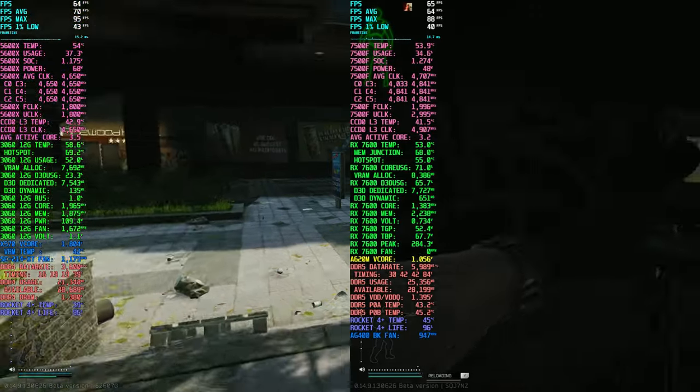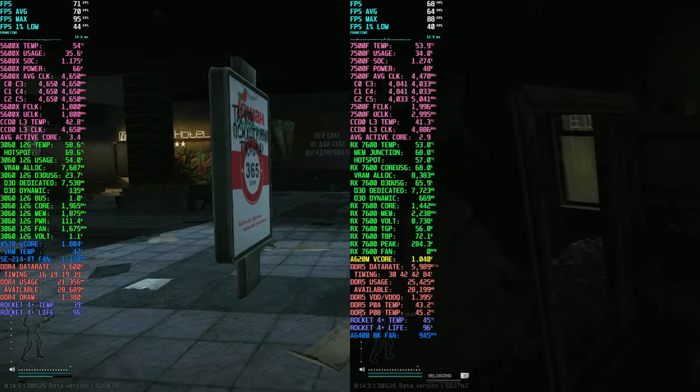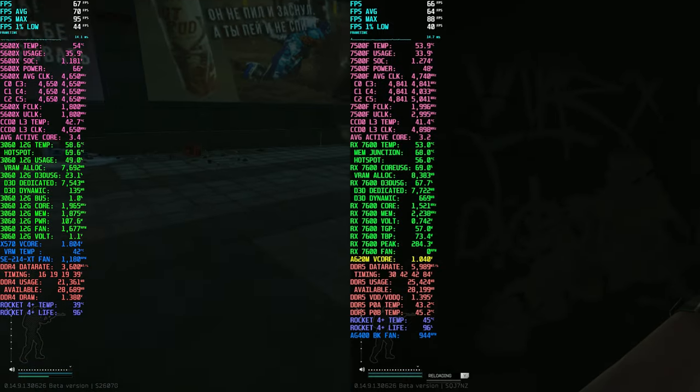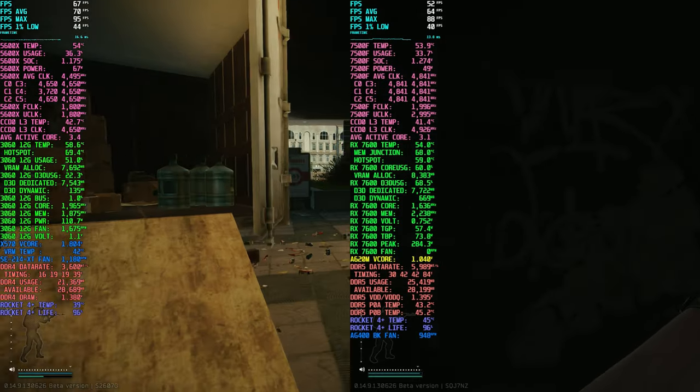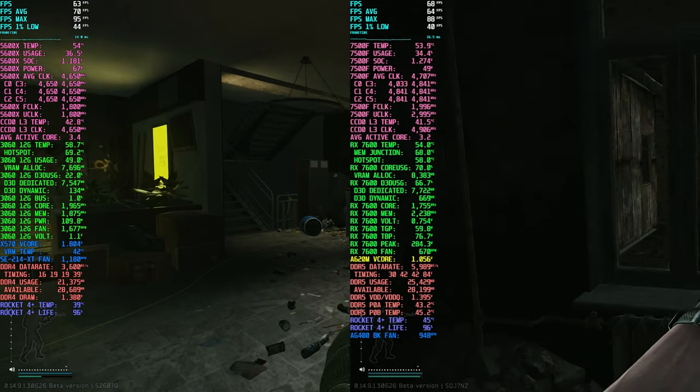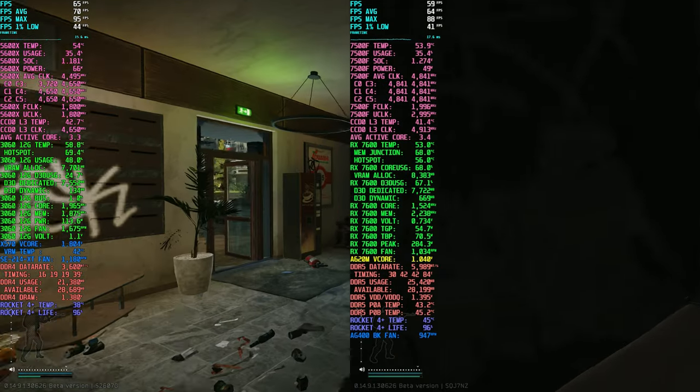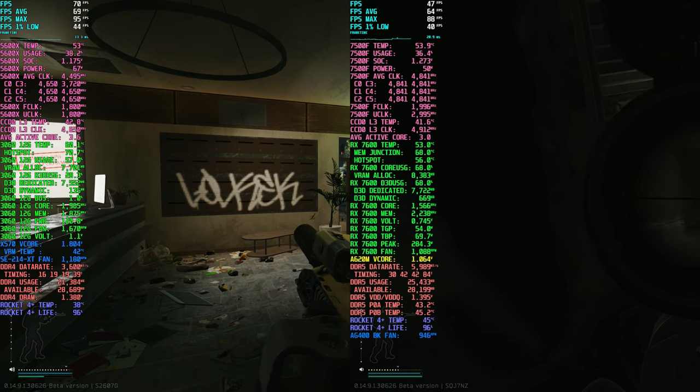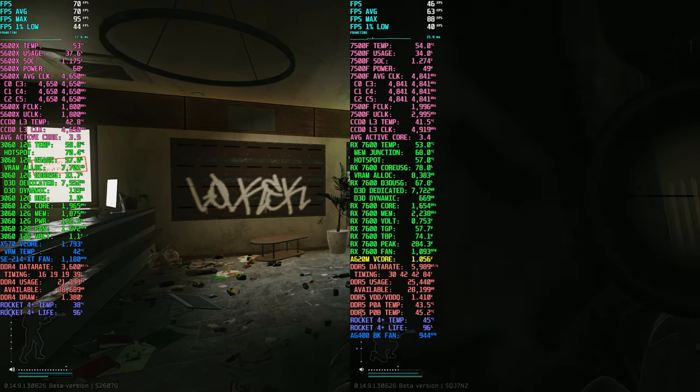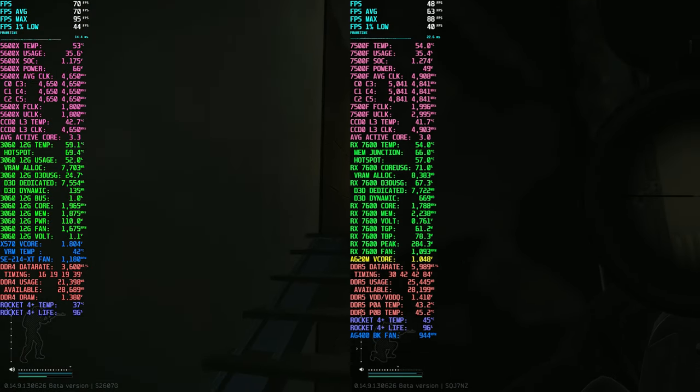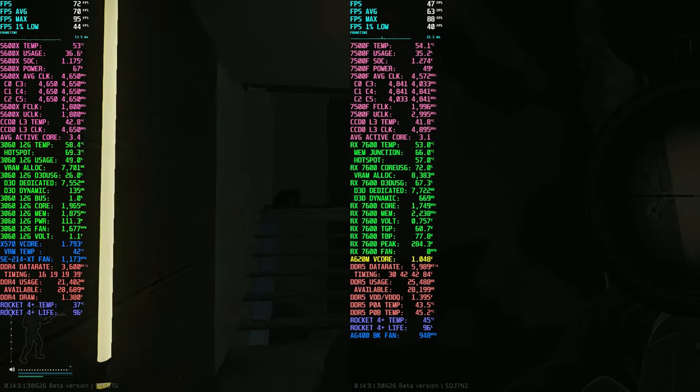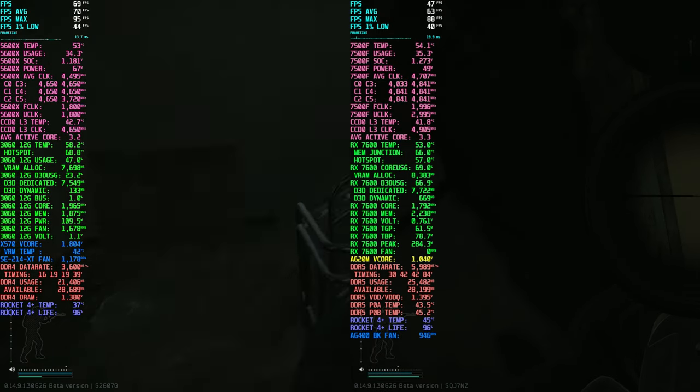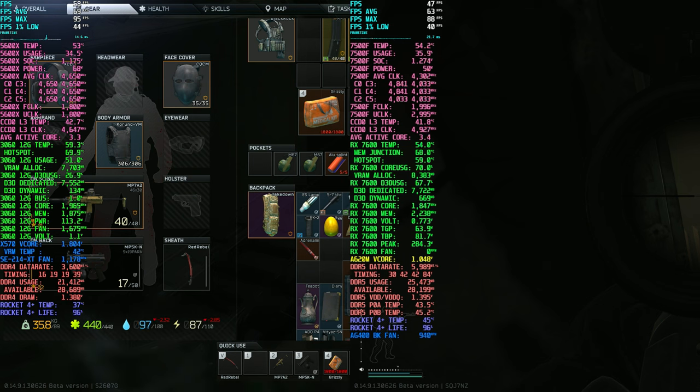Please note that the footage is pulled from my live stream recordings. I wasn't initially planning on comparing these builds side-by-side, but I received many requests for it. Therefore, the footage isn't captured from the exact same spots, but they are in the general same areas of the map. I will do more in-depth comparisons in the near future if there's more interest.